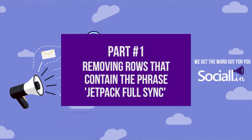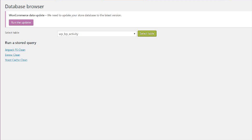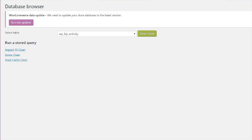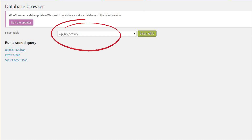In order to get rid of this bloat from WP options, go to Tools, go to Database Browser, select the WP options table and run the below query. Essentially what this does is that it gets rid from your WP options table any rows with the words 'Jetpack full sync'.